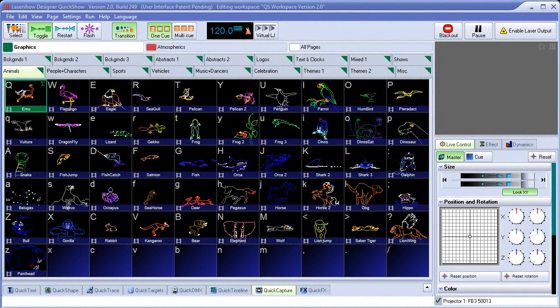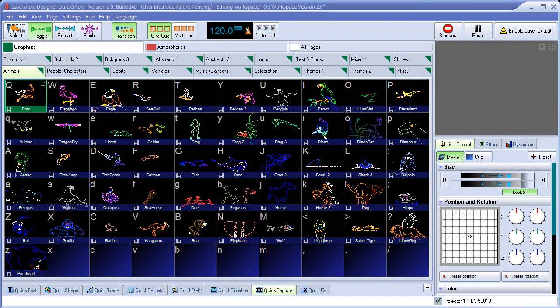Welcome to the QuickShow Tutorial Chapter 9 on QuickCapture. QuickCapture is a tool that allows you to capture what QuickShow is doing at any given time into a single cue to make it convenient to trigger that cue at any point later on. It might sound a little bit vague but I'll show you exactly how it works.